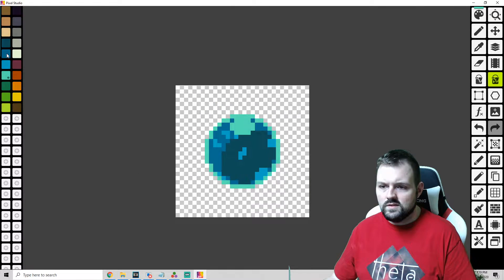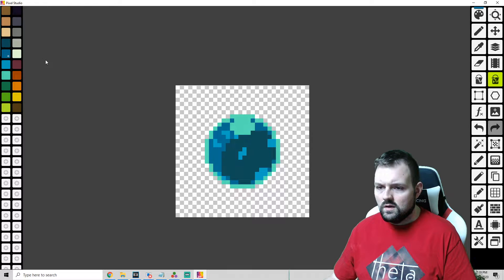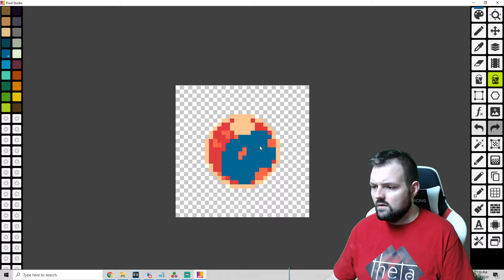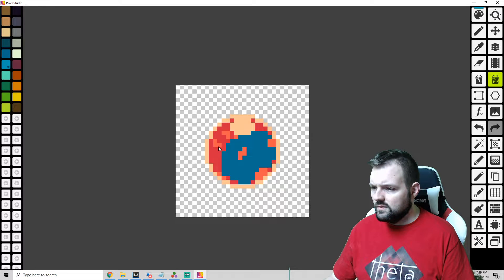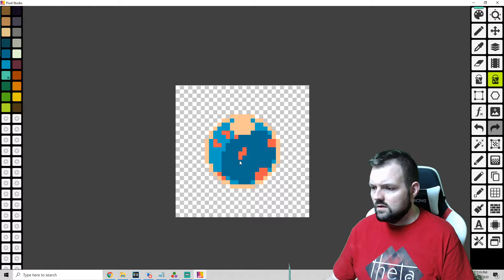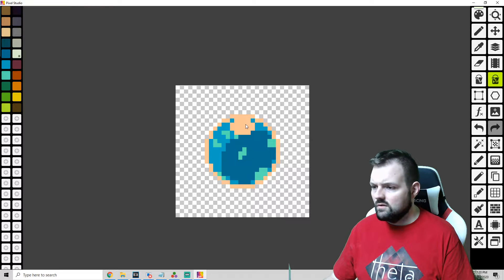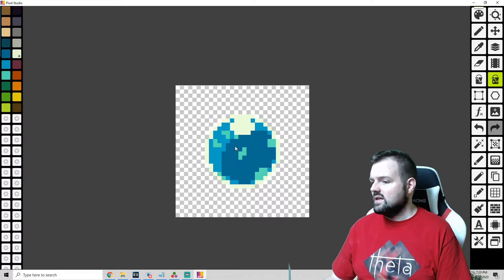You know, do we like the way that looks? You can also maybe change this up a little bit if you want it lighter or different, just colors in general. Gives you kind of the ability to do whatever it is that you want.